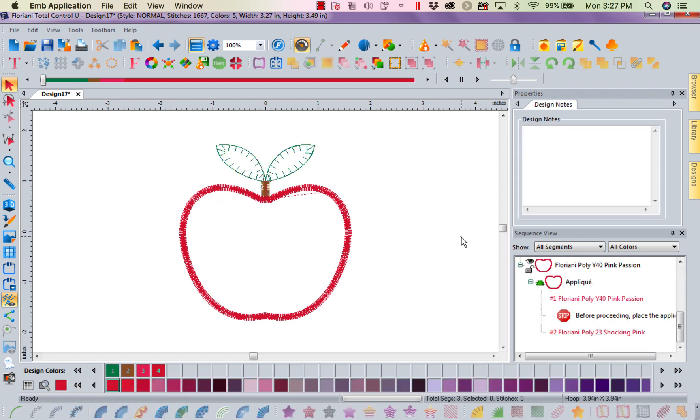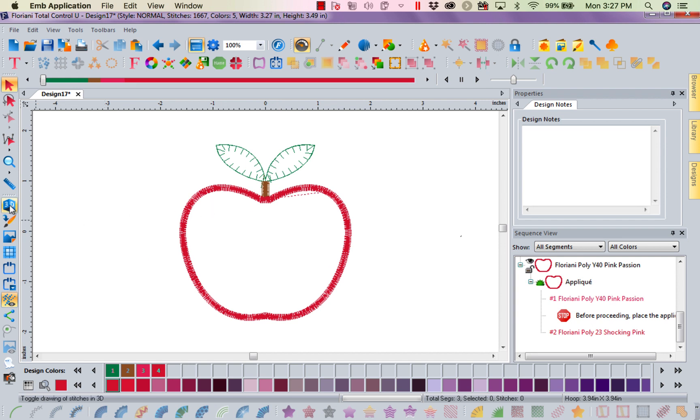Color 2 is my finish color. So if I want to see what it looks like, there's my finish color. Let's look at it in 3D. How cool is this? I've got a nice little satin stitch stem. I've got pretty blanket stitch applique. And I have a nice satin stitch applique.